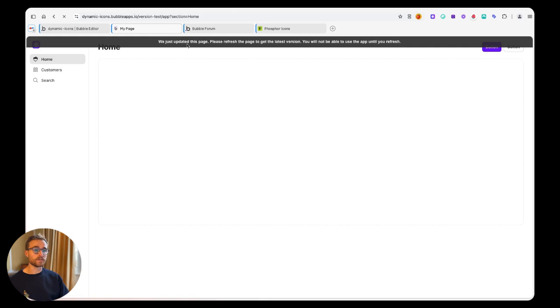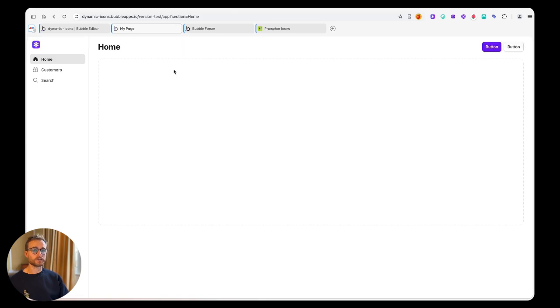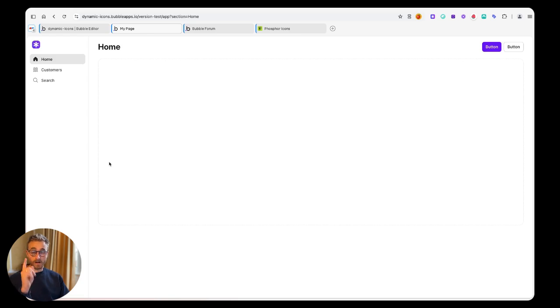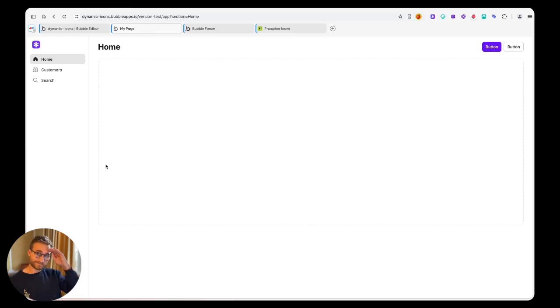So here we go. Now home is filled, customer is filled, search is filled. So there you go. Now get on Bubble and ask them to make this a native feature so you don't have to do all this random hacky stuff.